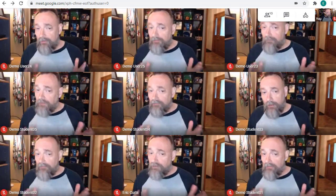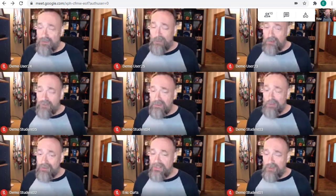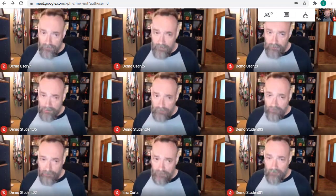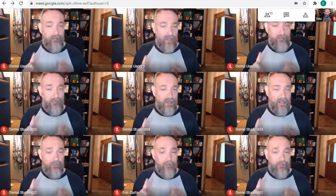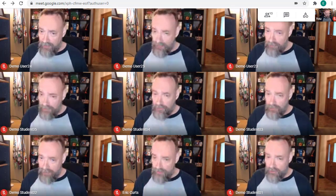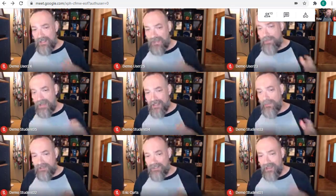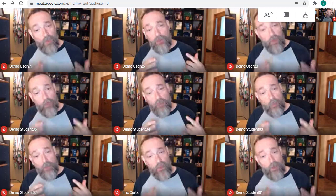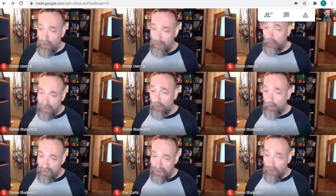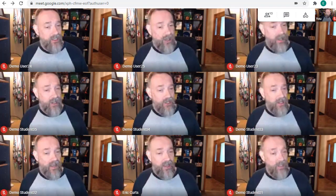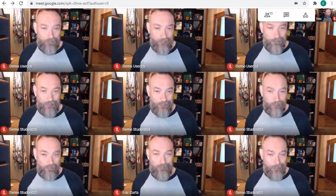Now, a few quick notes about monitoring your students when using breakout rooms. At the moment, breakout rooms cannot be recorded or live streamed, and you will not be able to see the chat messages sent between the students when you're not in the breakout room with them. You will only see chats that are sent while you're in their room.